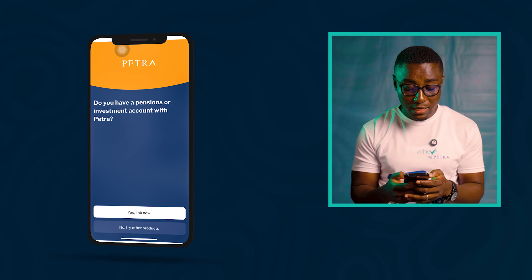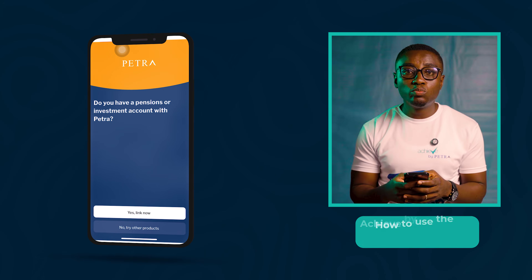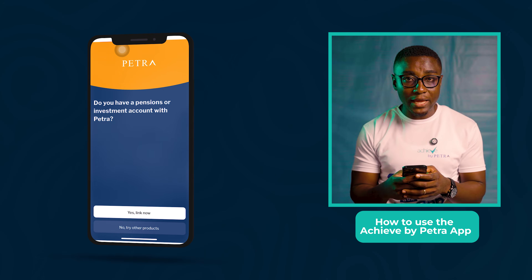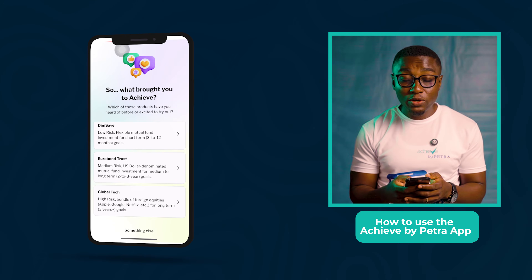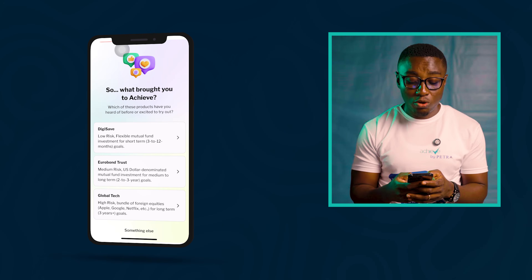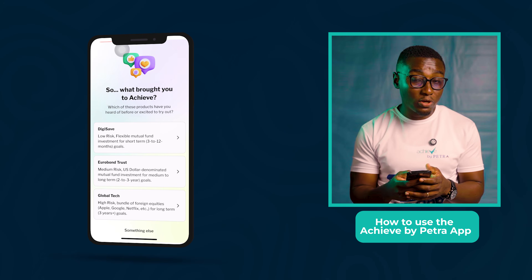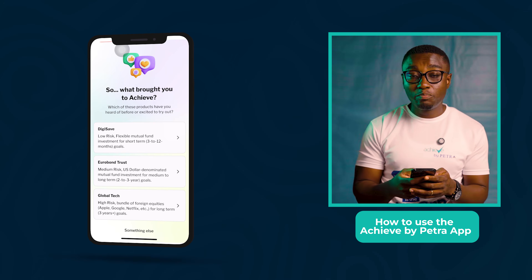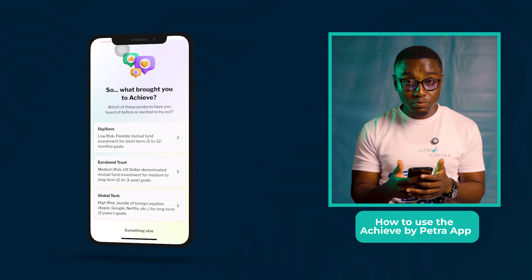On this screen, if you're a Petra customer who has a Petra ID, you just click Yes, Link Now, and then put in your Petra ID to have access to Petra services. But if not, just click on No, Try Other Products. On this screen, we tell you about the services available on the app — these are the investment products available, and depending on your preferences, you can choose either of these products.